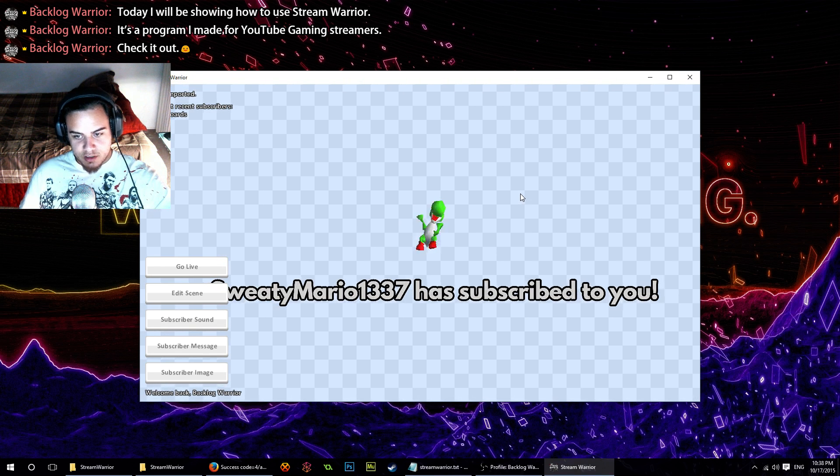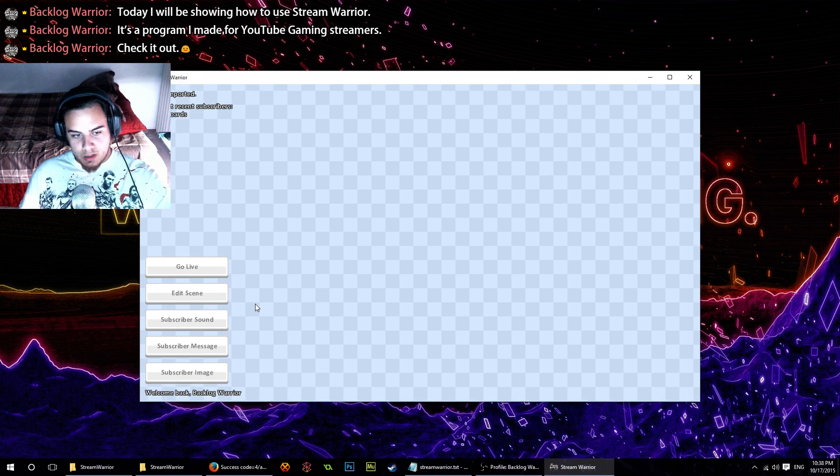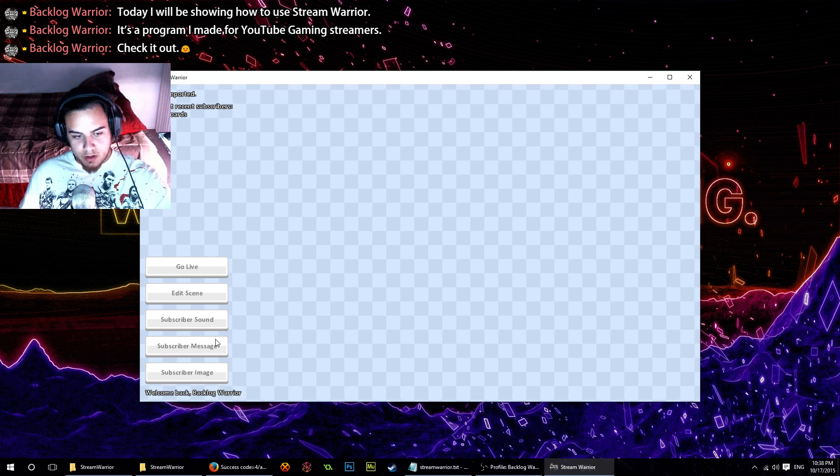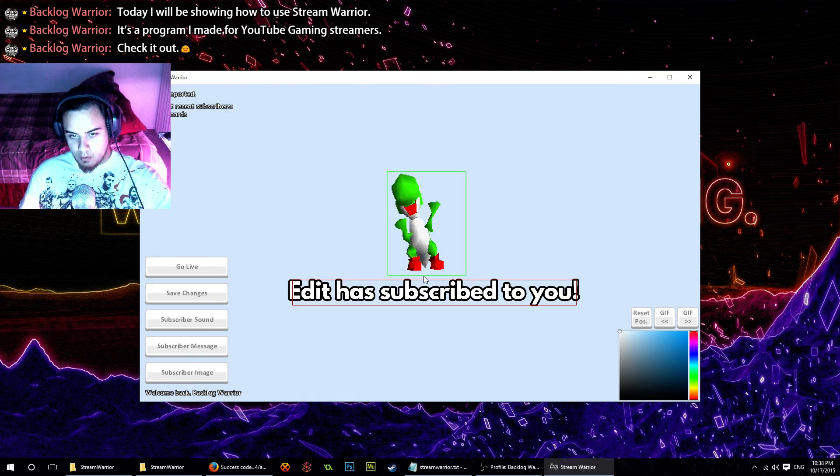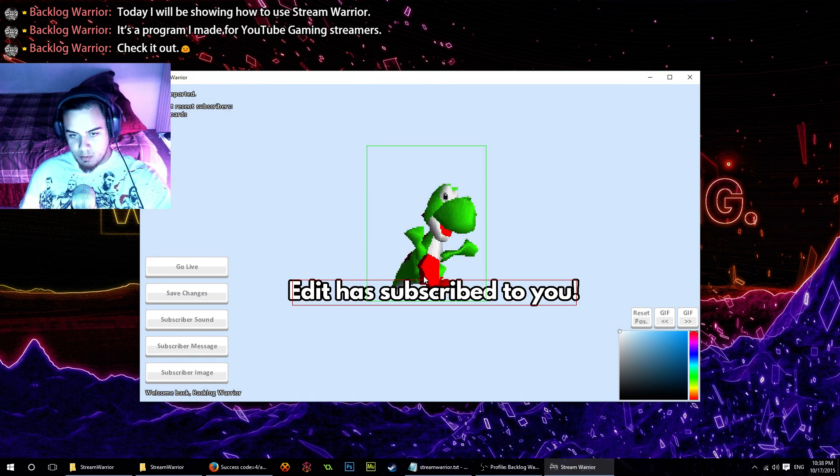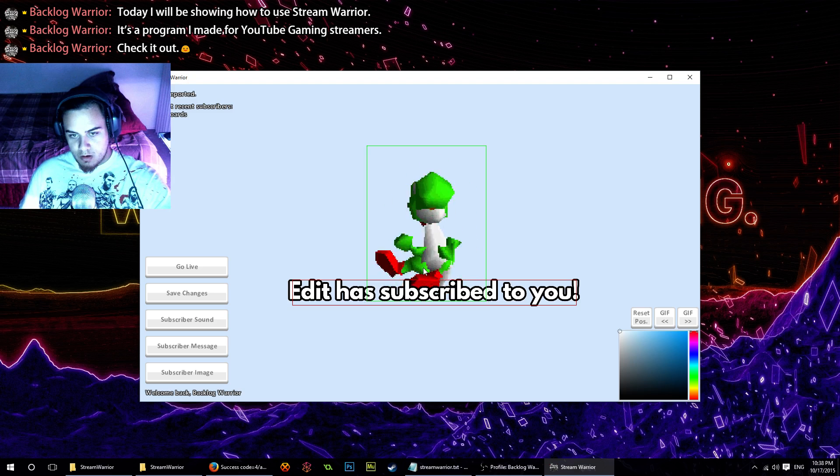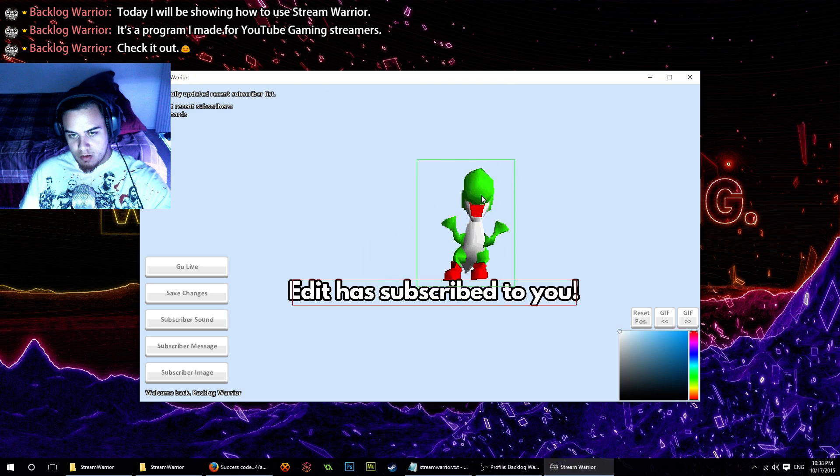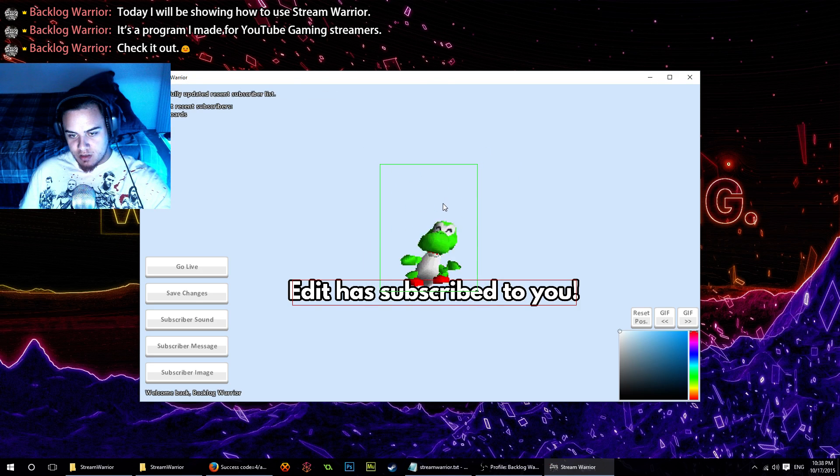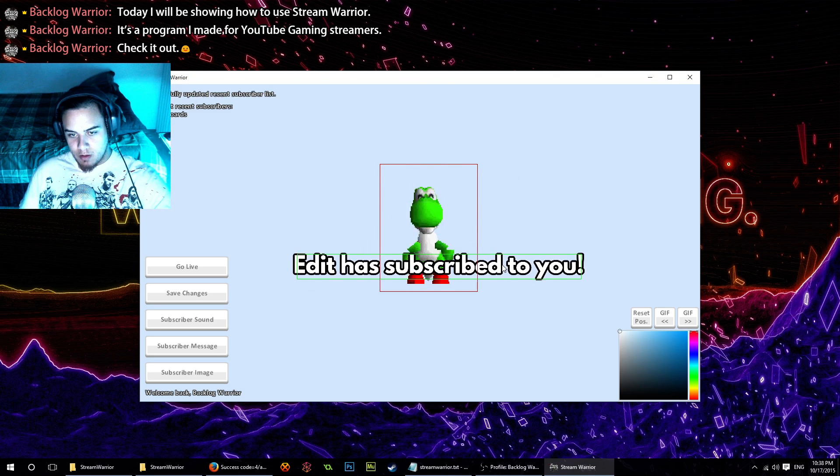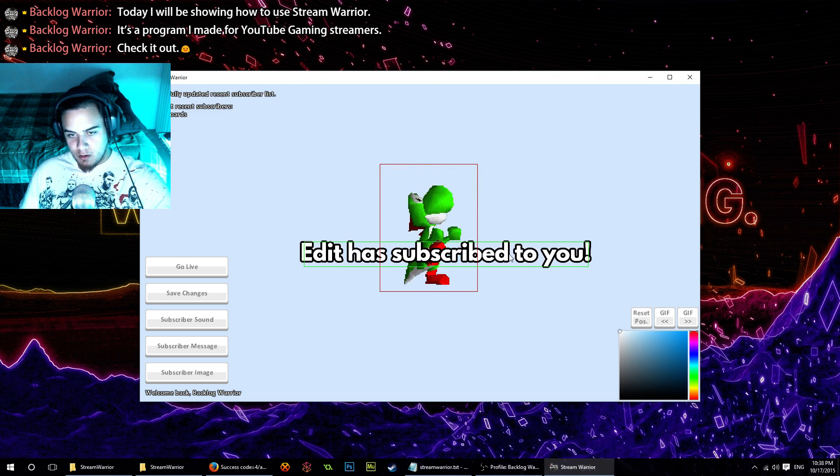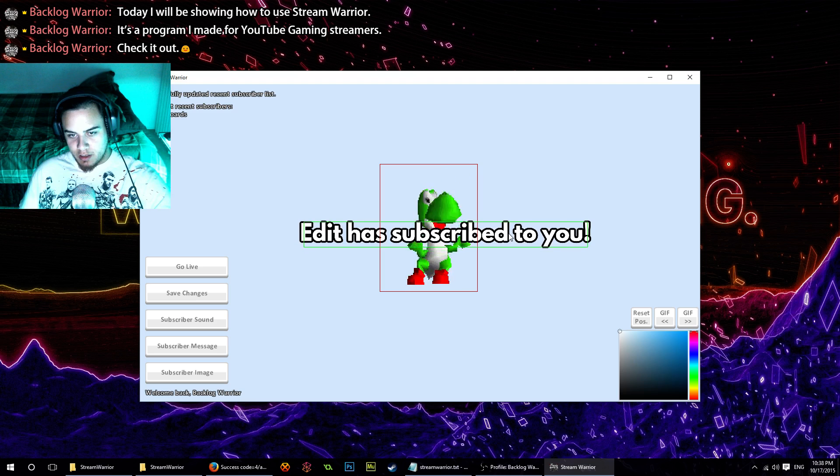Now let's fix the proportions of things here because it's not quite right. We want Yoshi to be a bit bigger. There we go, that's pretty good. Text looks about right, but I don't want it all in one line.